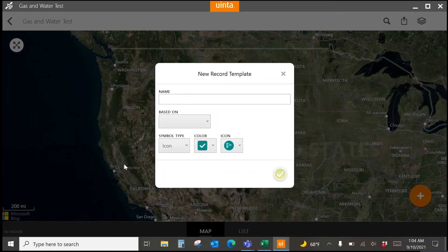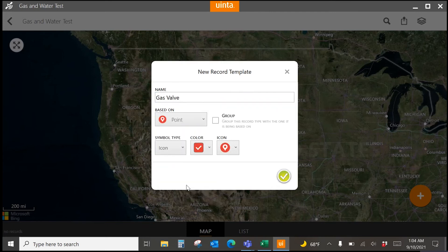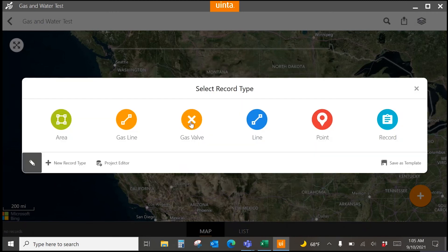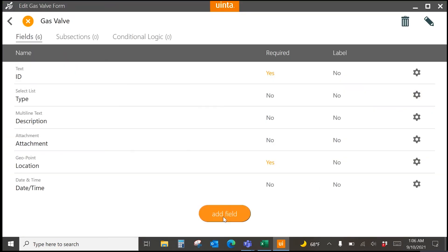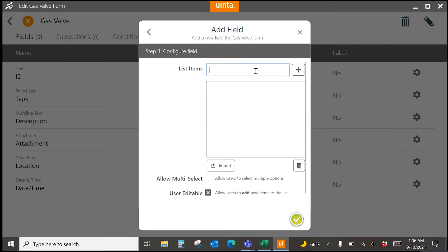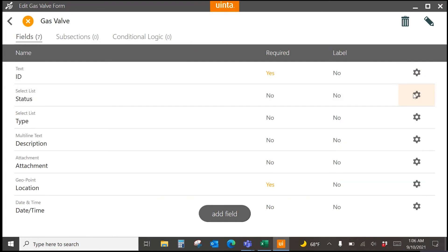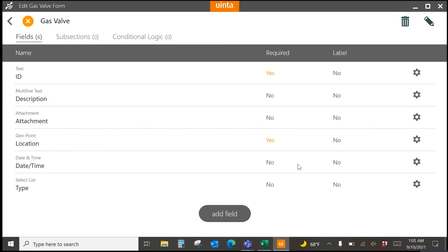Next I'll add a gas valve record, which is a point type. I'll base it on the generic point. Since I may have many valves close together, instead of an icon I'll choose a shape — an X — and make it yellow. This produces a cleaner looking map with smaller symbols. I'll check the box to add it to the list, then modify the fields to include status.